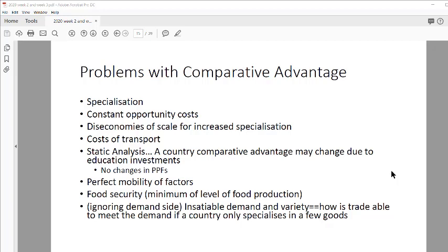We're continuing from the graphs we did in comparative advantage — those graphs are always examinable and you'll definitely get one graph question from that. For most graphs I'll skip; more important is that you understand the concepts, the ideas, what the model is saying, what the assumptions are, and what the problems are. That's more important than the graphs, especially for an essay.